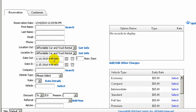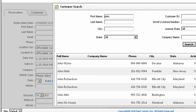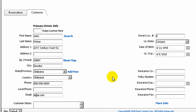We have simplified the reservation screen into Reservation and Customer Information. You can start adding the reservation by simply typing the customer information, or just clicking on Search and searching by first name, last name, or any other information you might have, then selecting the customer and populating the information automatically.